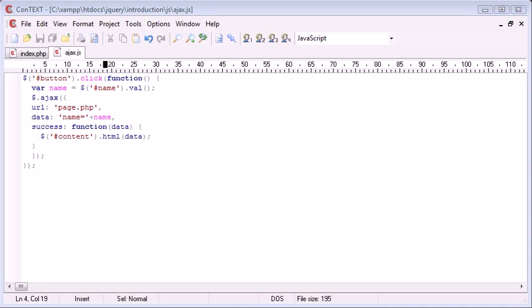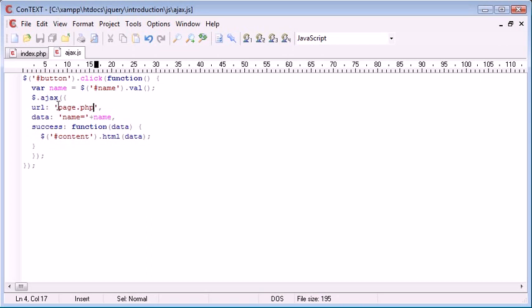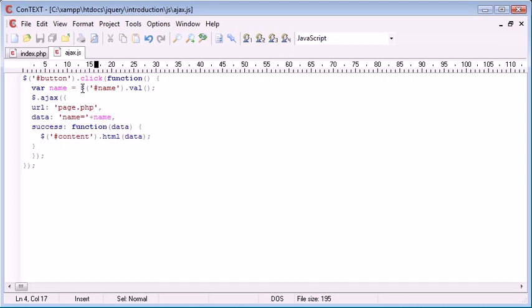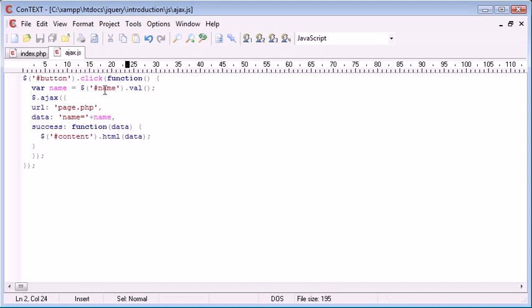We can actually change the way this data is sent for when we pick it up in, for example, page.php. At the moment I've created a name variable from a text field value, and I'm posting this to page.php.